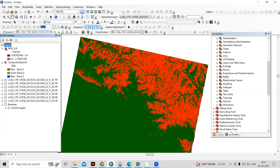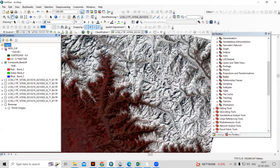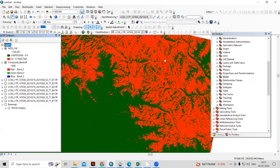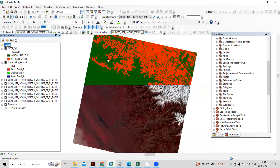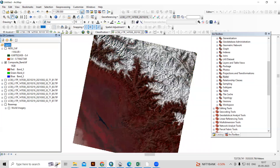Welcome to the Remote Sensing and GIS question and answer series. In today's question, we'll see how we can prepare a Normalized Difference Snow Index map. Here you can see this area is covered by glacial and snow, so we can map that area. We'll see how to prepare this Normalized Difference Snow Index and how to prepare the band composite image.